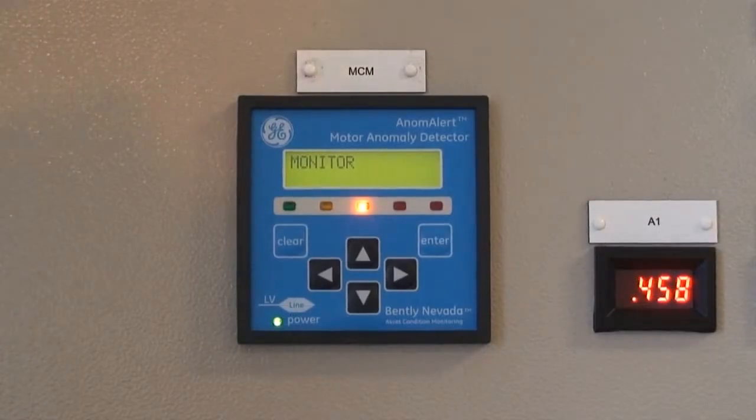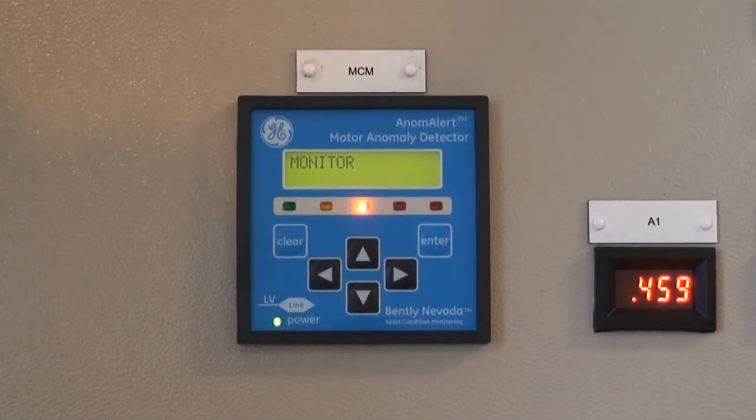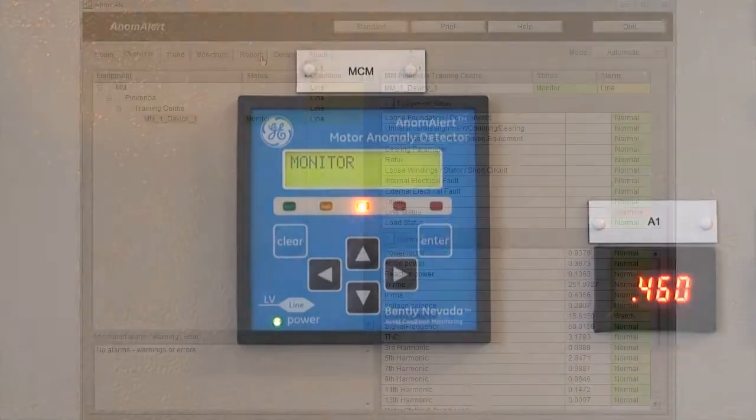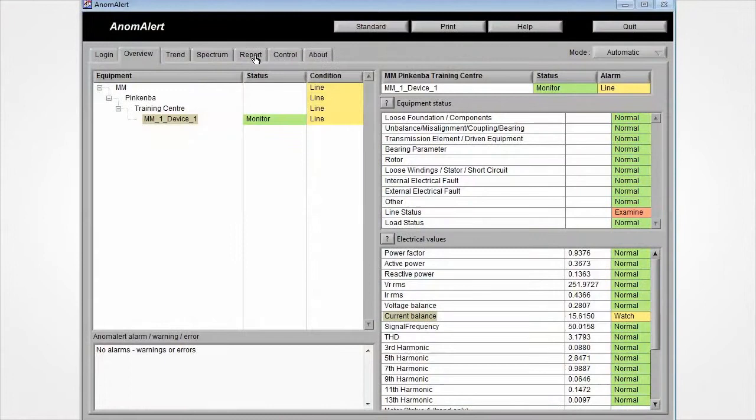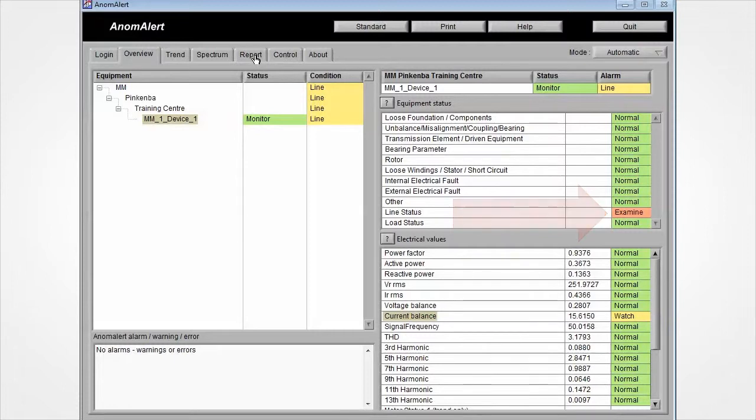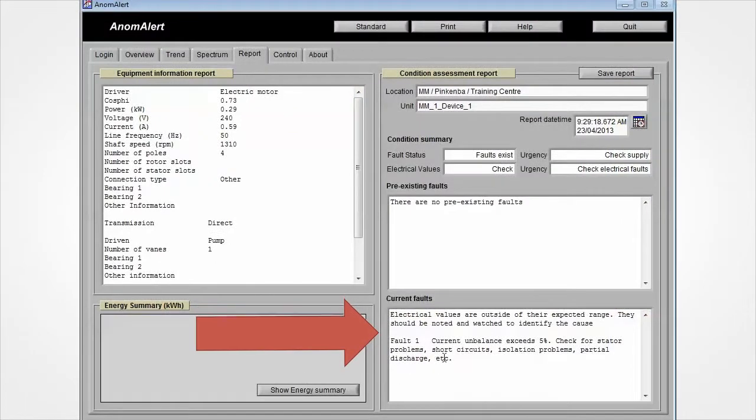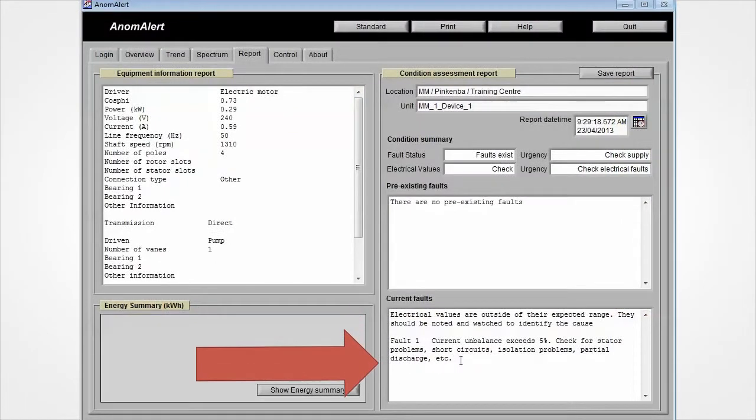The display on the face of the Anomalert unit now indicates an alarm. This alarm can be seen in the top right hand window of the Anomalert software's overview tab and in the current faults window in the report tab.